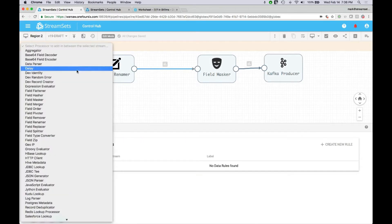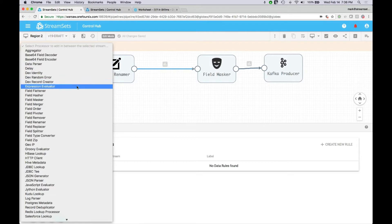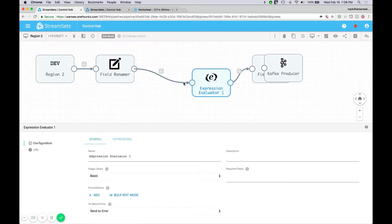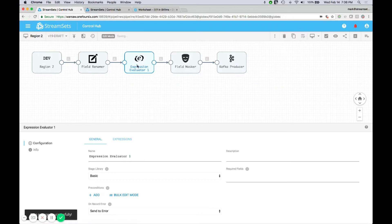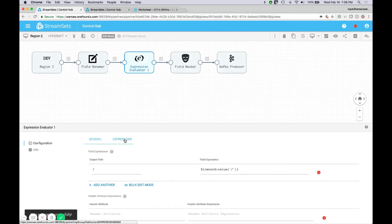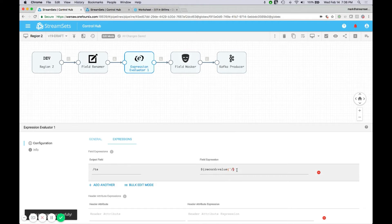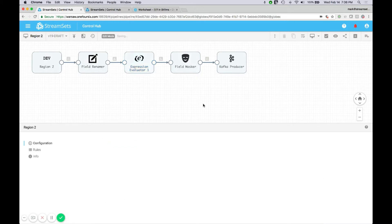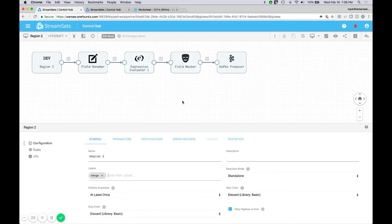Maybe they need to add a timestamp field to the record. We'll insert some processing right here by selecting this link and dropping in an expression evaluator. Let's configure this expression evaluator by specifying a new field — TS for timestamp. Instead of using an expression that reads a record value, let's call on one of the built-in functions: time now. That'll give us a current time millis appended to a field called TS.